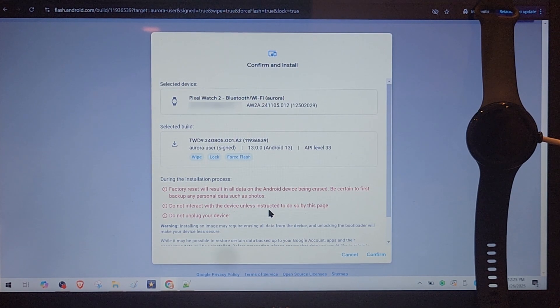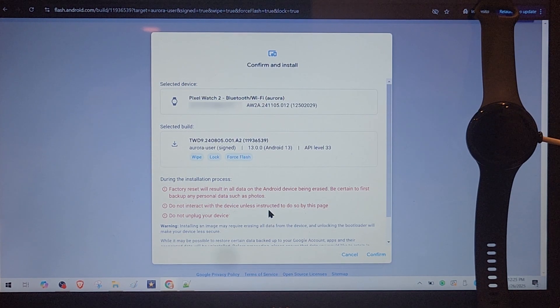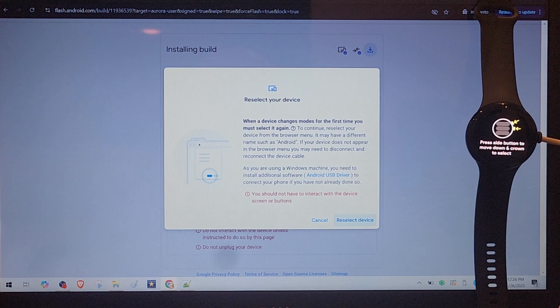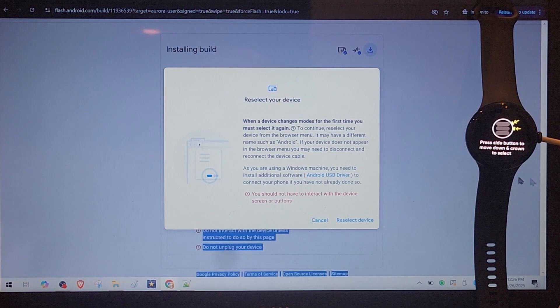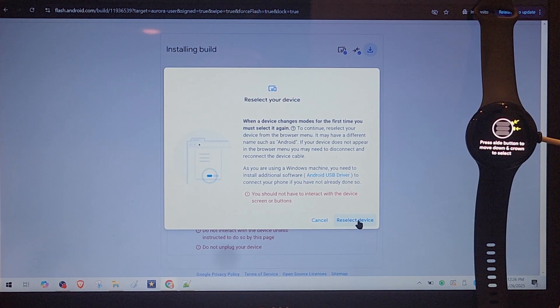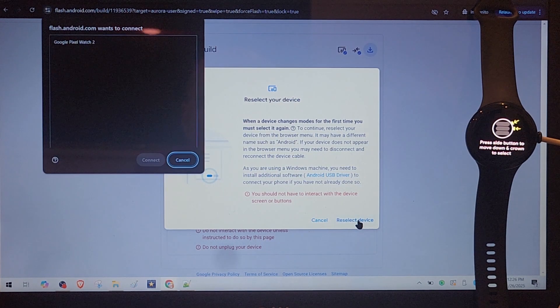Let's see. Re-select device because the watch was rebooted.